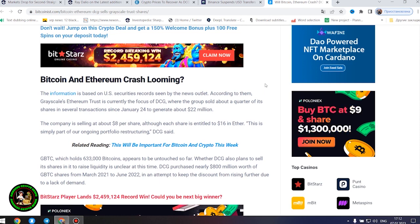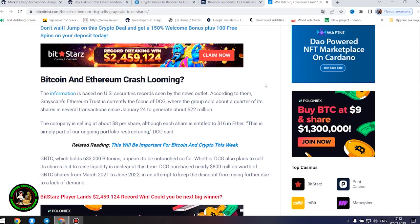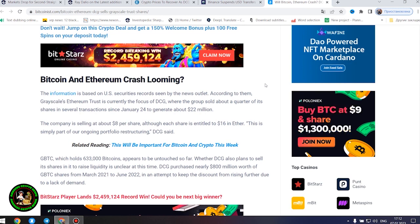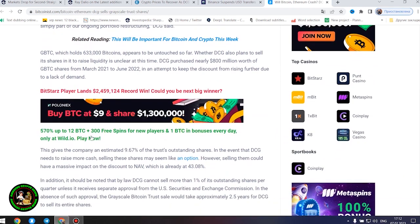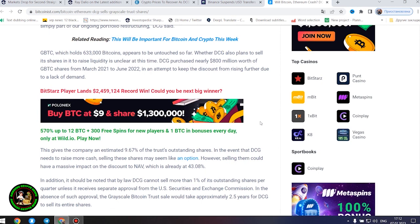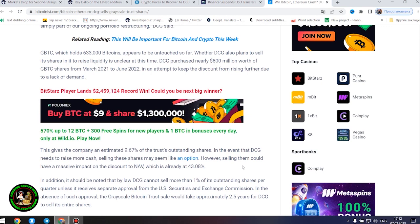Whether DCG also plans to sell its shares in it to raise liquidity is unclear at this time. DCG purchased nearly $800 million worth of GBTC shares from March 2021 to June 2022 in an attempt to keep the discount from rising further due to a lack of demand. This gives the company an estimated 9.67% of the trust's outstanding shares. In the event that DCG needs to raise more cash, selling these shares may seem like an option. However, selling them could have a massive impact on the discount to NAV, which is already at 43.08%.